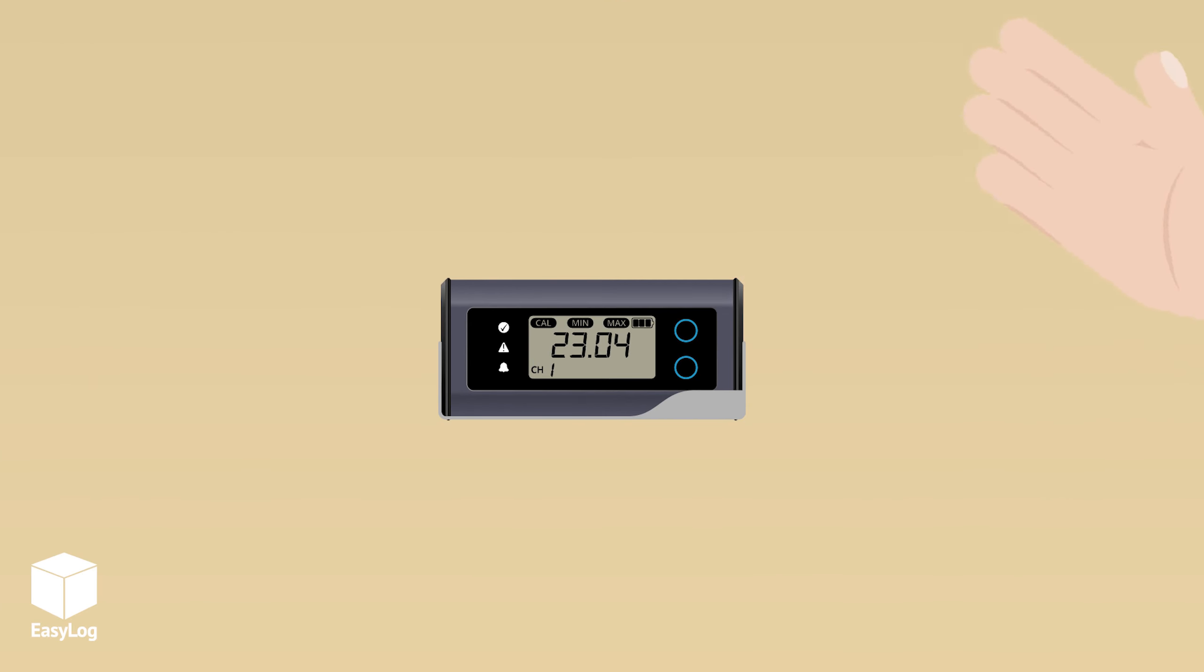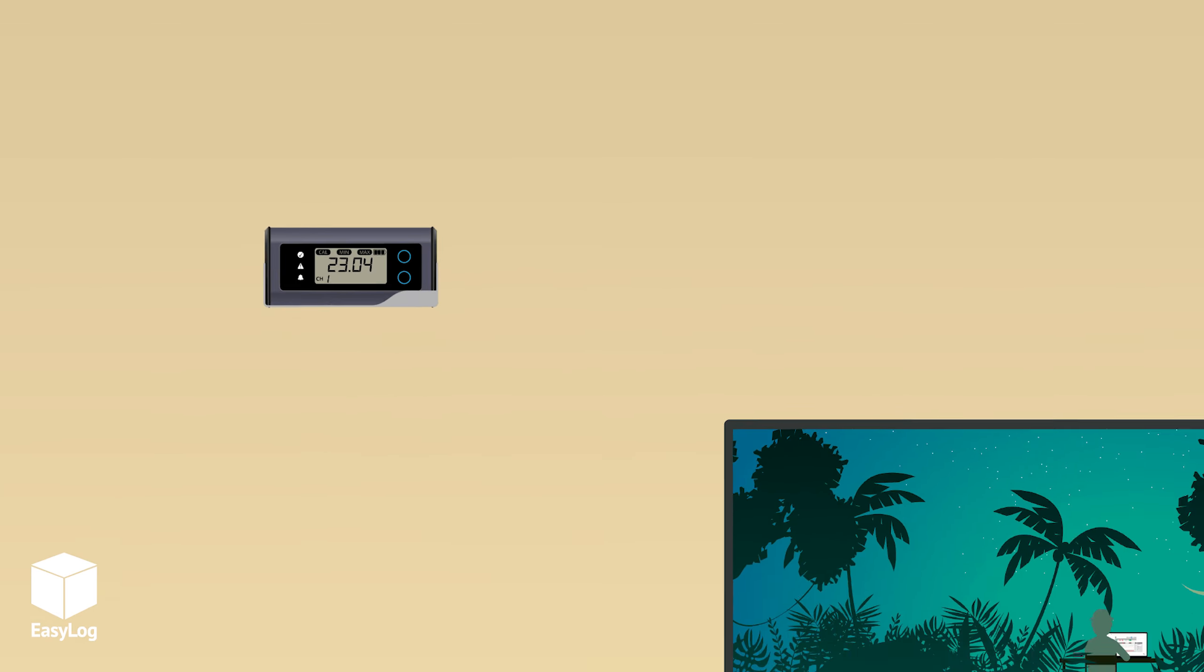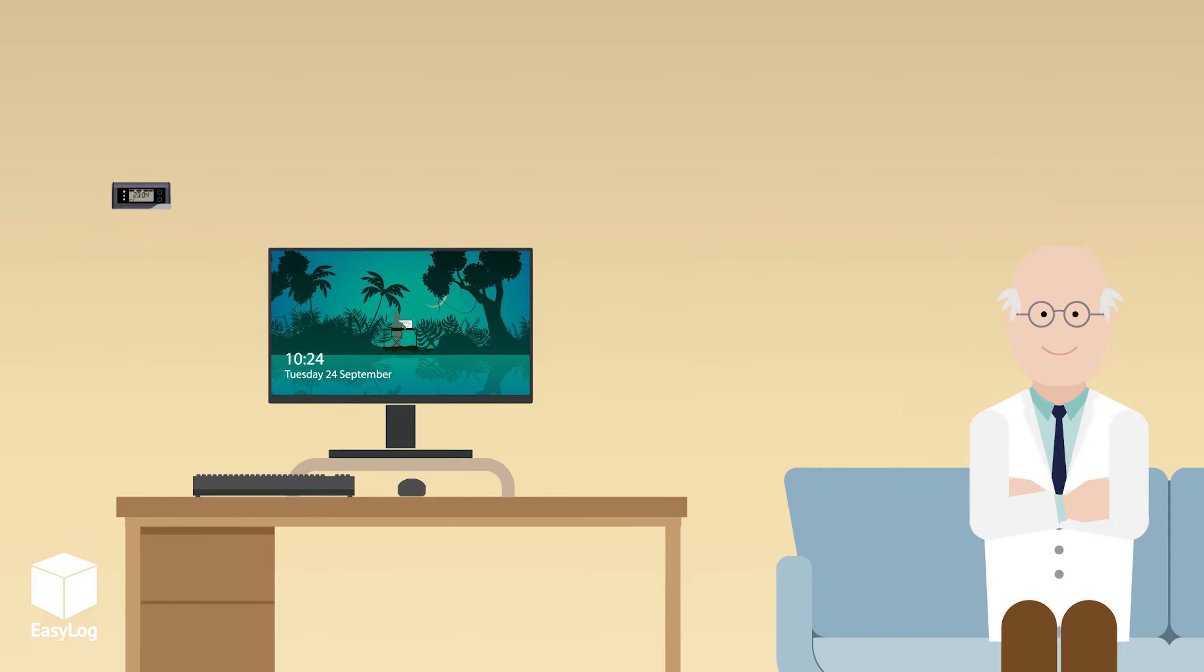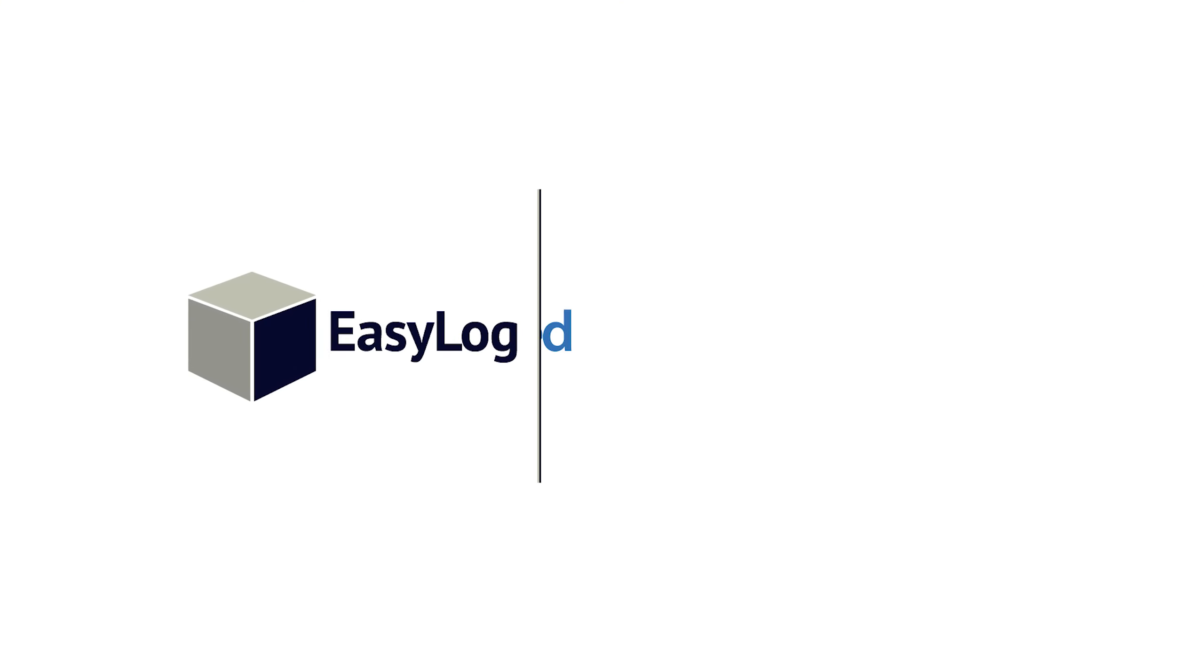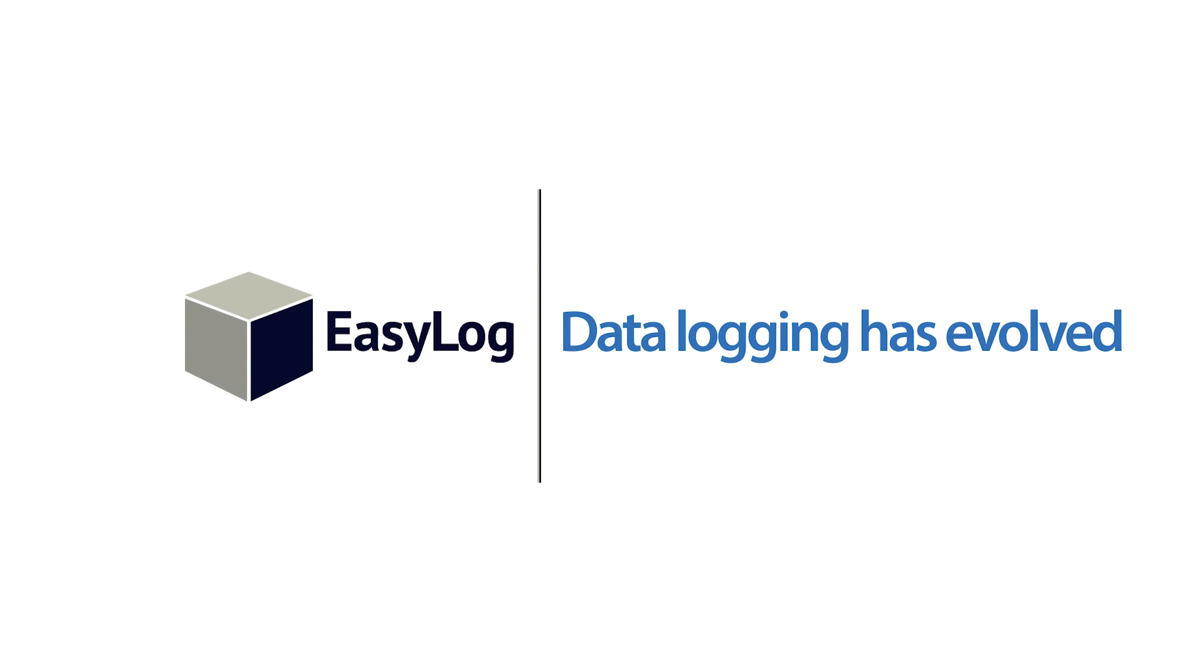Monitor the environment you live and work in with the LC. The EasyLog LC, data logging has evolved.